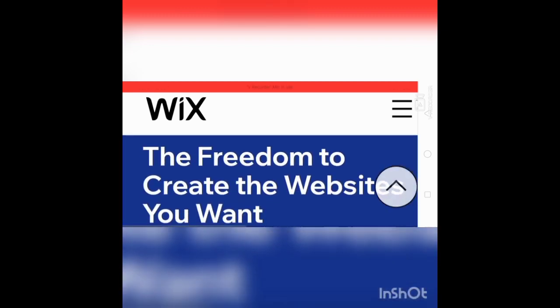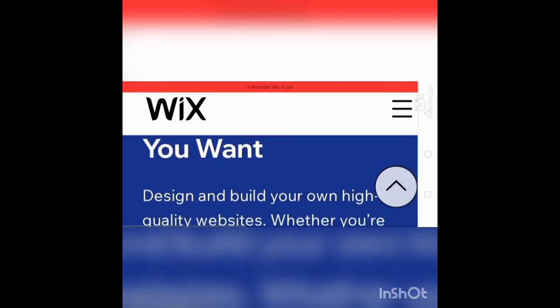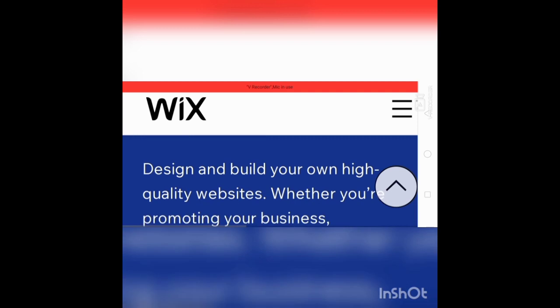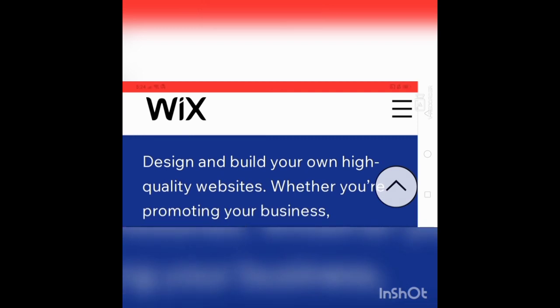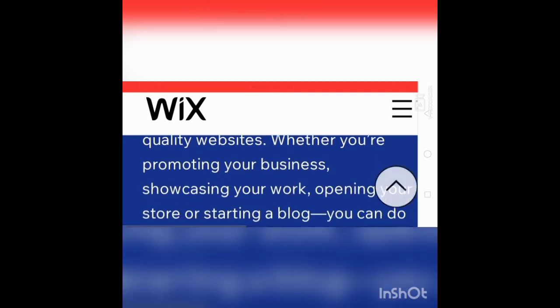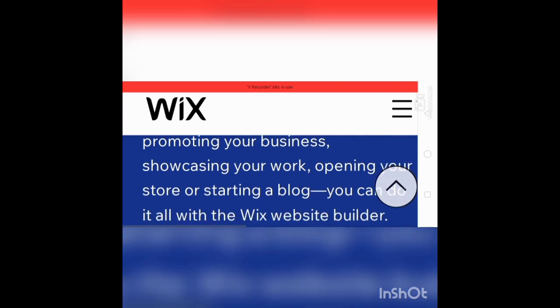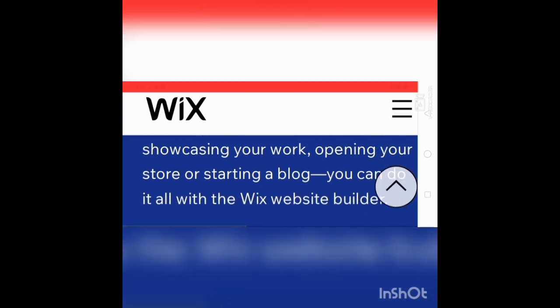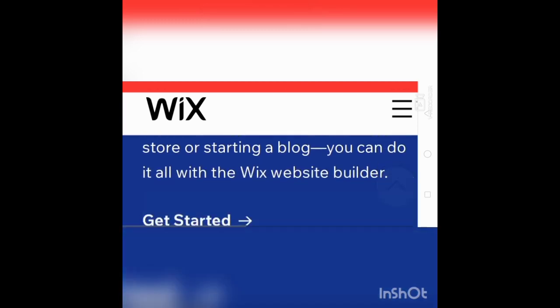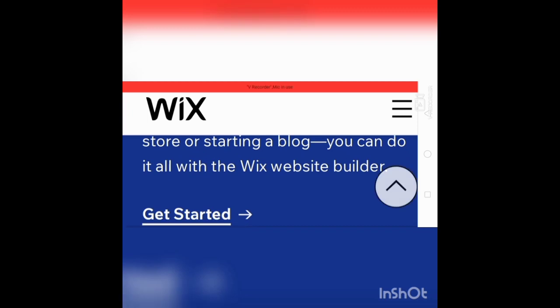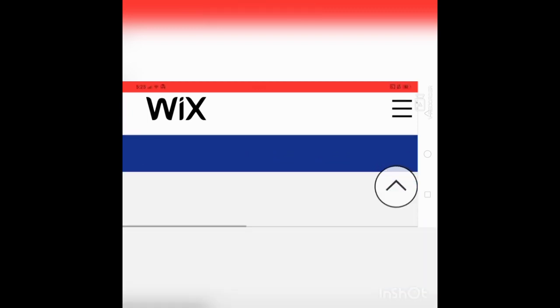The freedom to create the website you want. Design and build your own high-quality website. Whether you're promoting your business, showcasing your work, opening your store, or starting a blog, you can do it all with the Wix website builder.